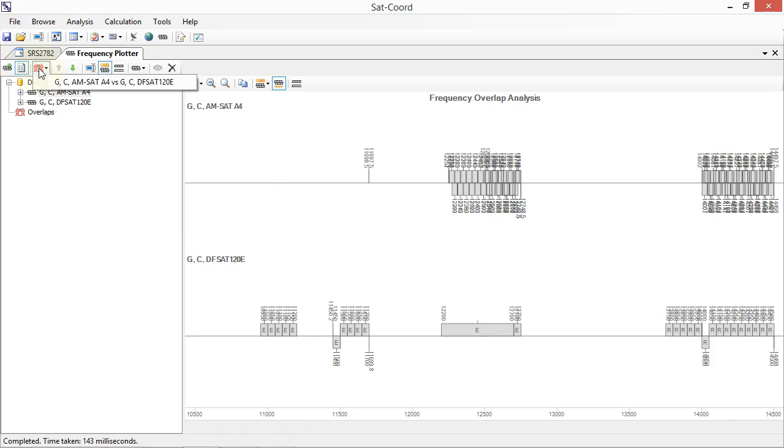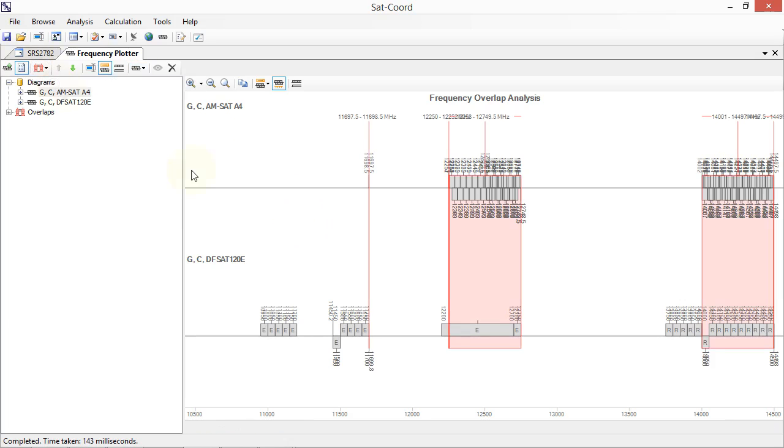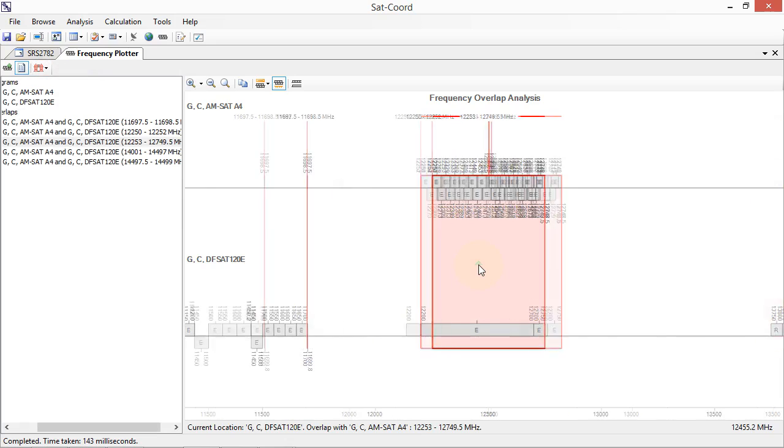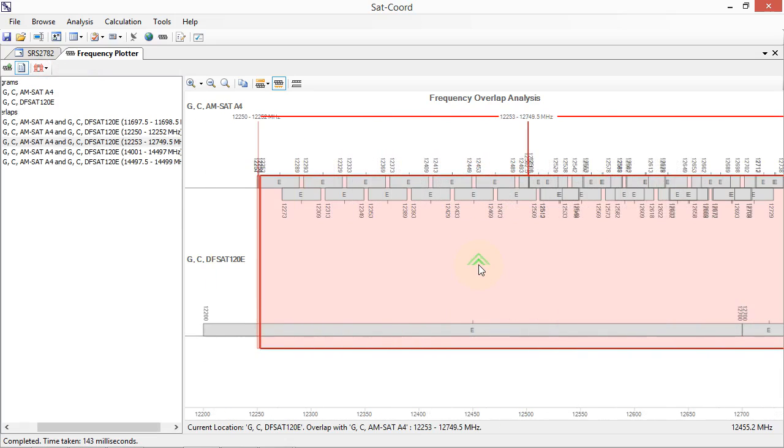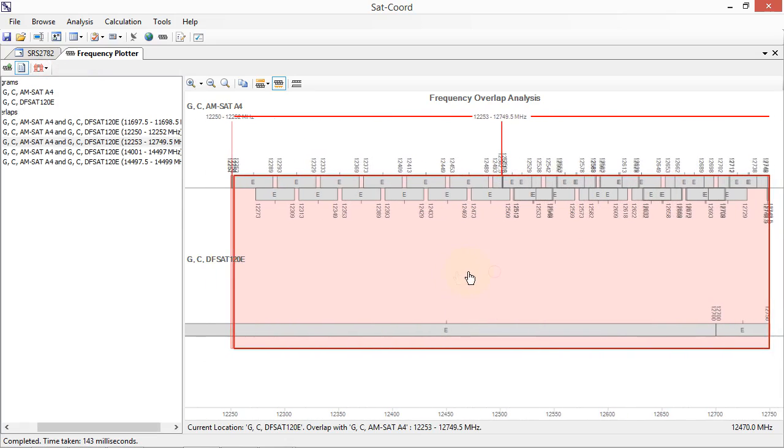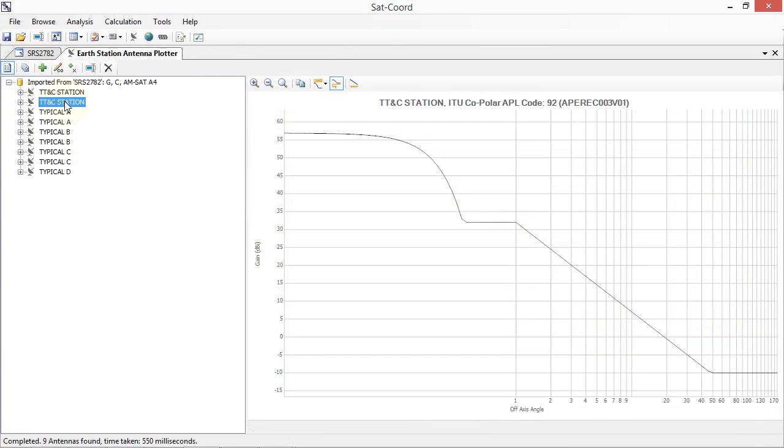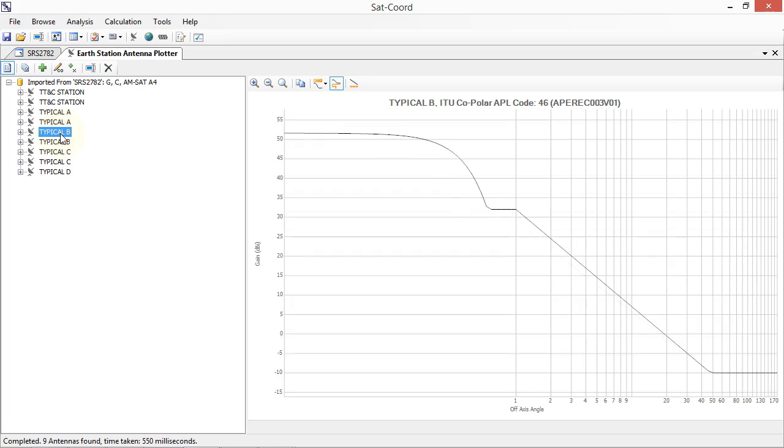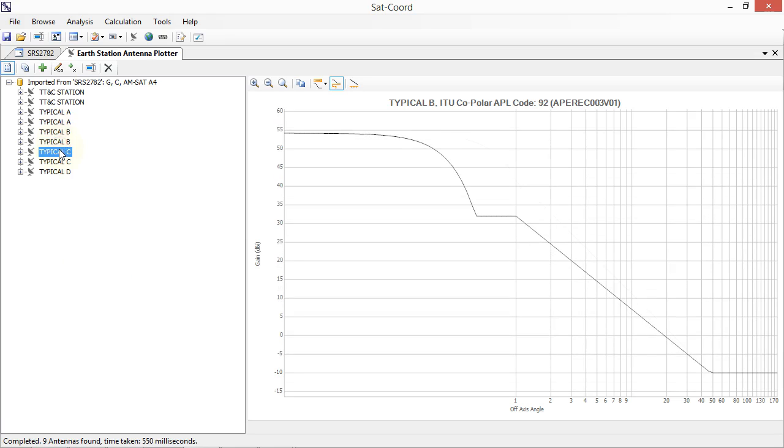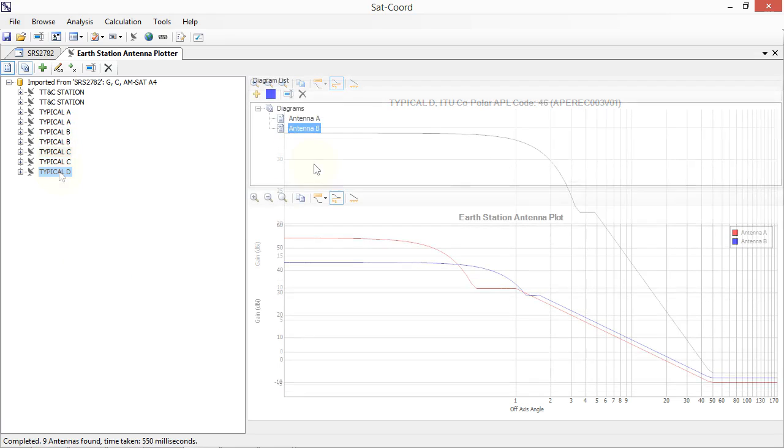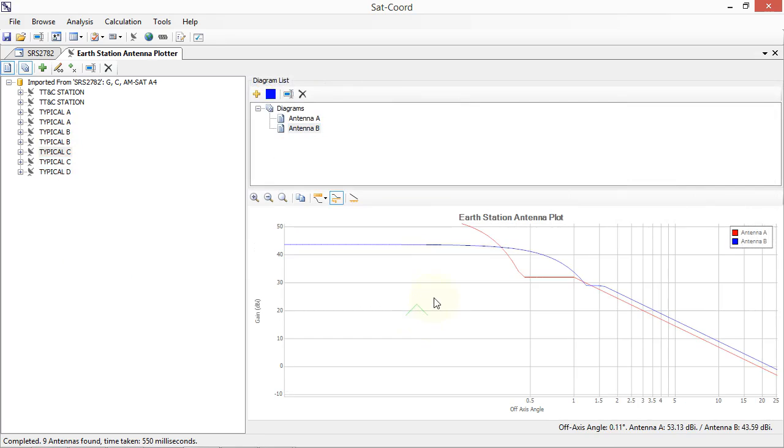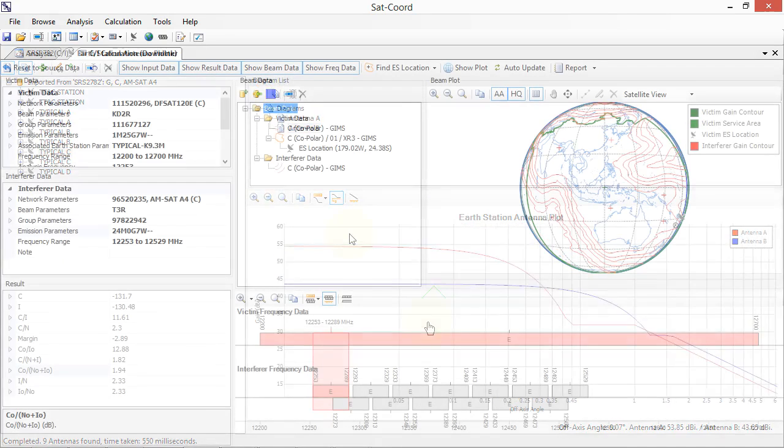Import frequency data from ITU SNS database files or create your own frequency data and visually display frequency overlap information. Import earth station antenna data from ITU SNS database files and plot overlapping antenna data to easily compare antenna sidelobe performance.